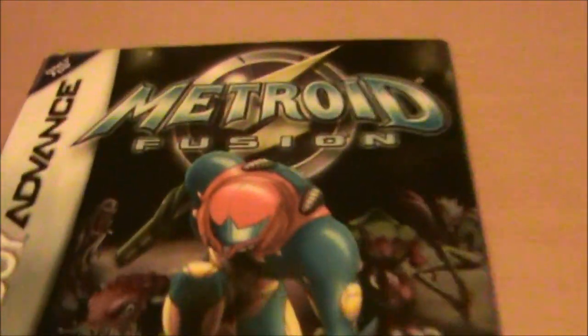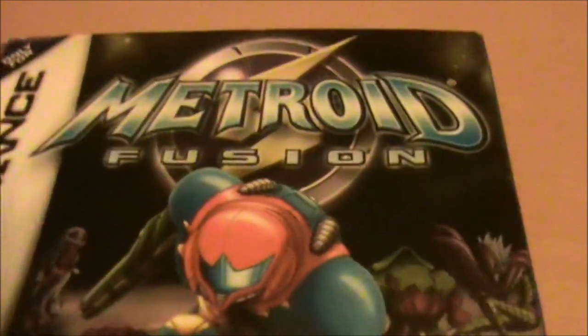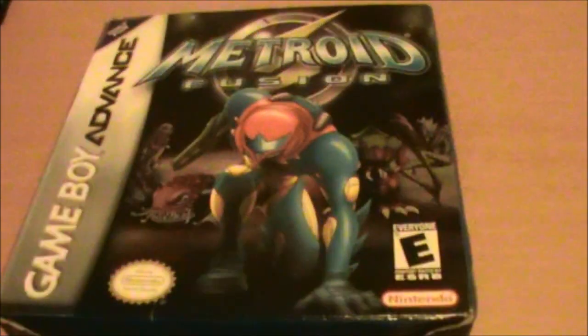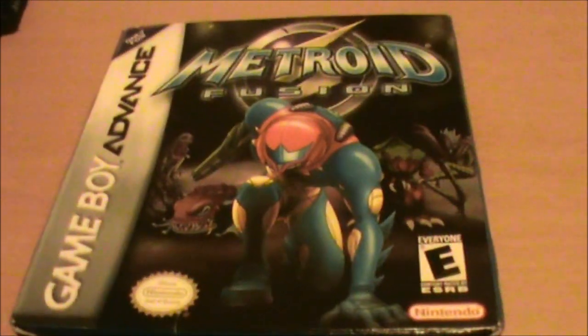Hey guys, today we're going to look at Metroid Fusion for the Game Boy Advance, and this is the American version.